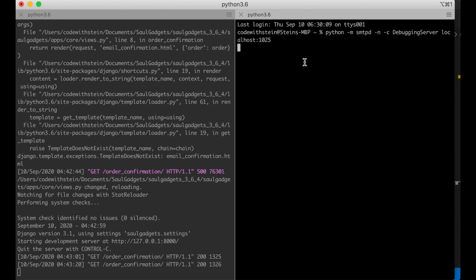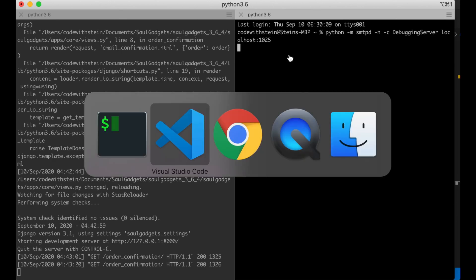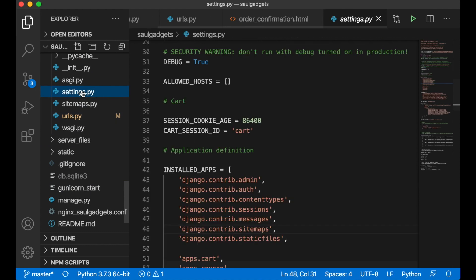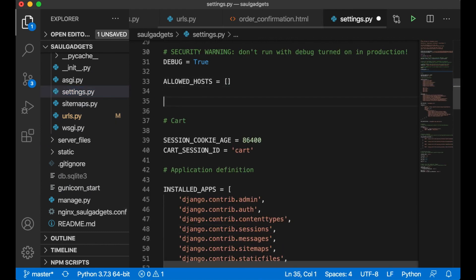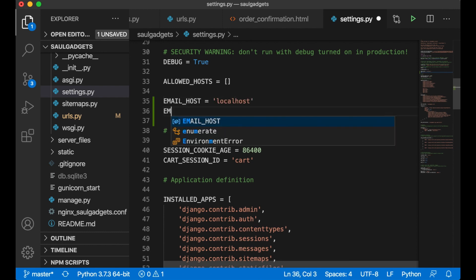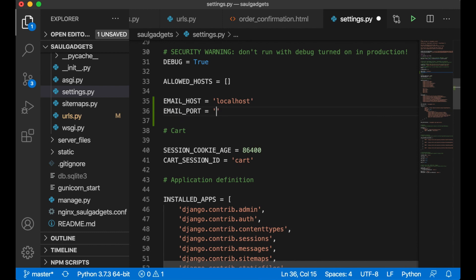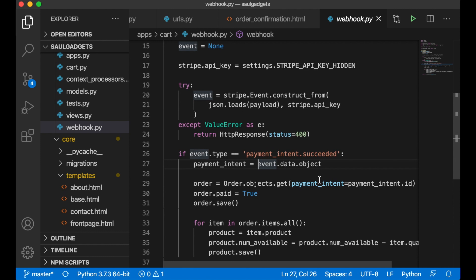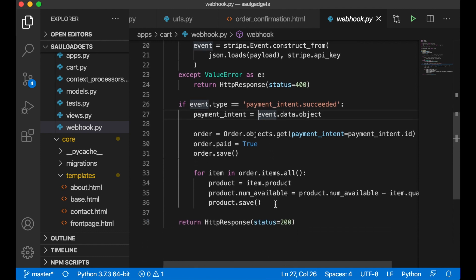Now I need to go into settings.py. I have an SMTP server running here just like if you would use Gmail or similar. I need to set up which email host to use — mine is localhost, port 1025. Save. Now I need to go into webhook.py.